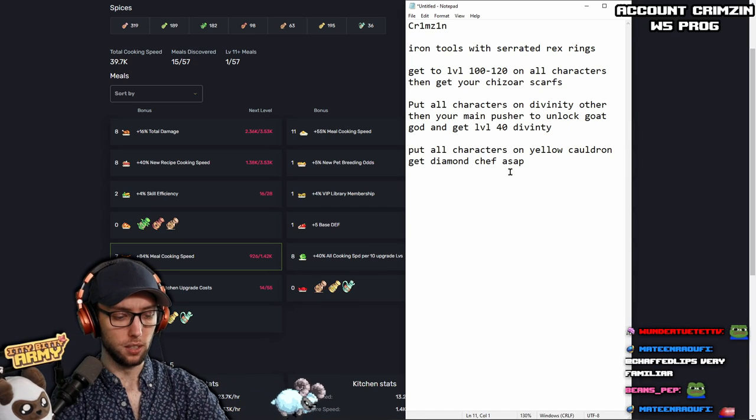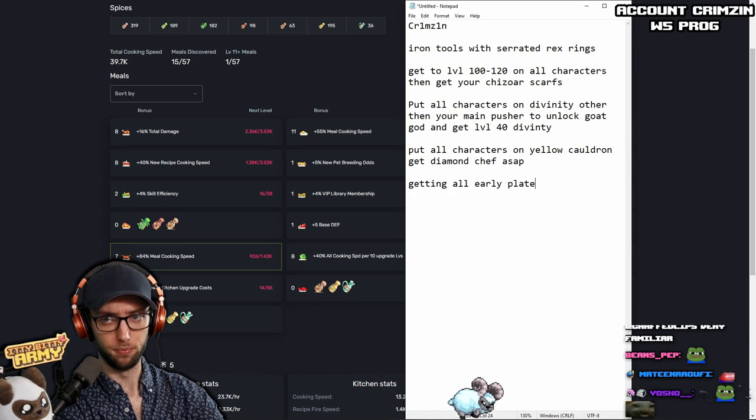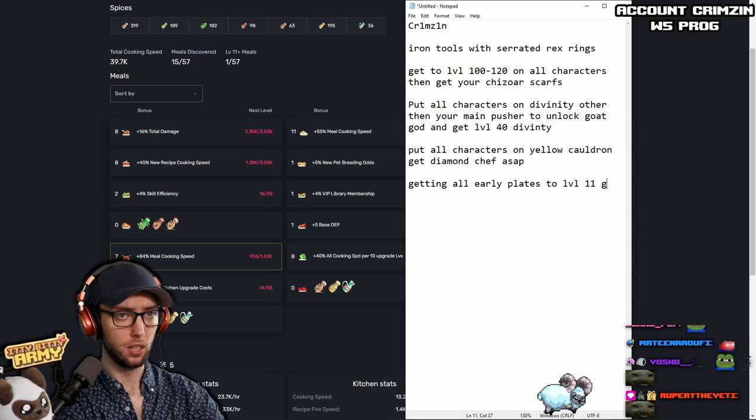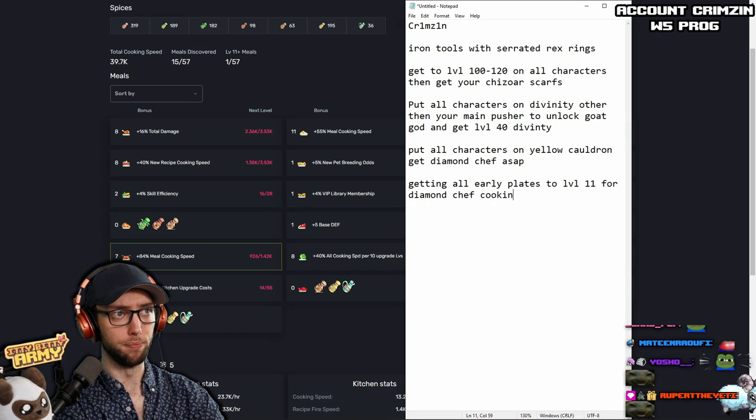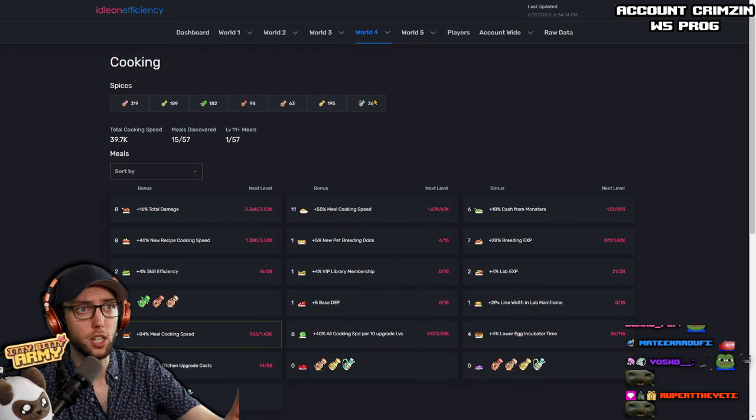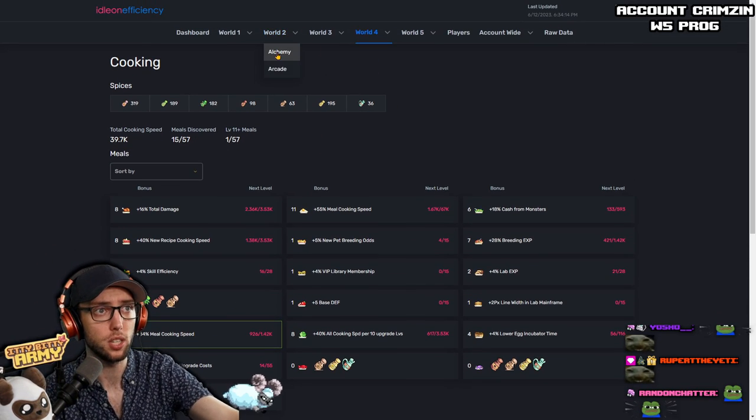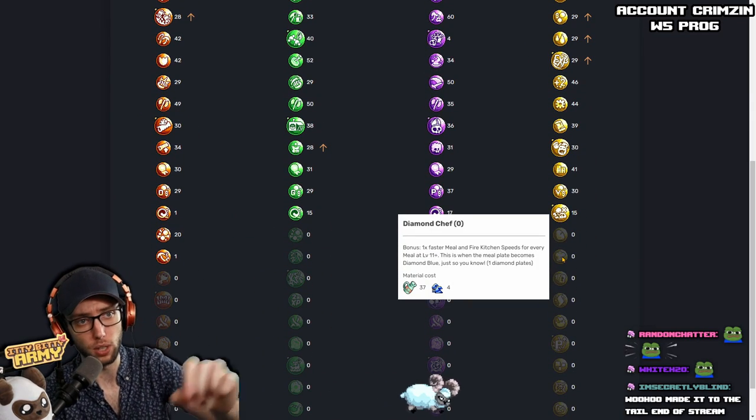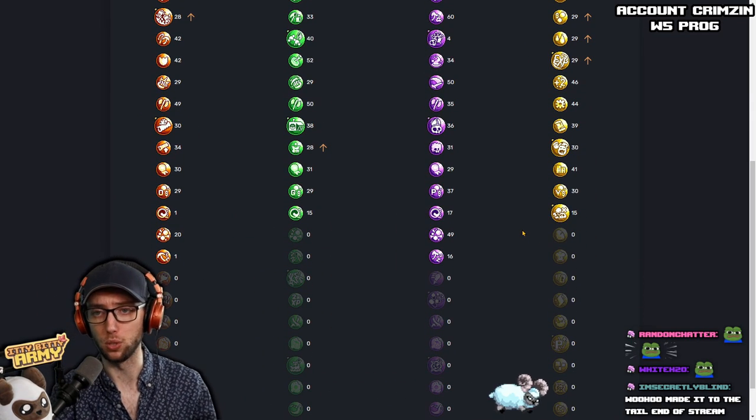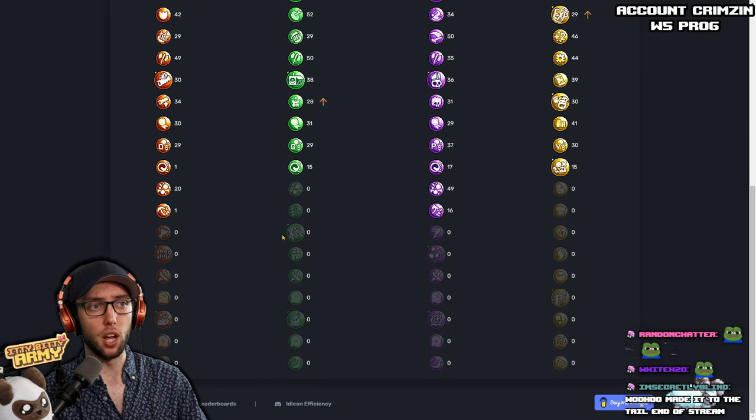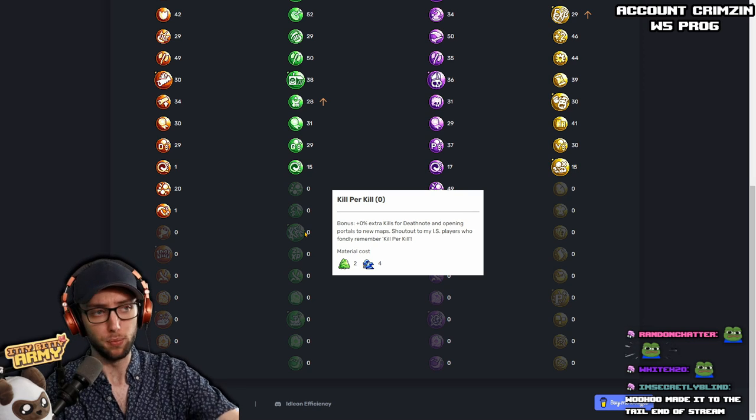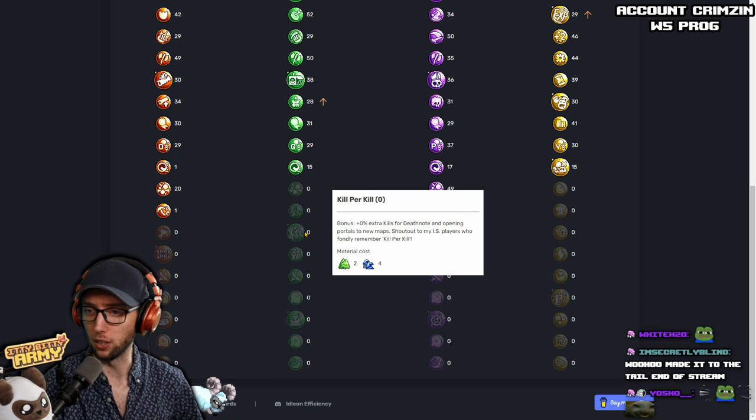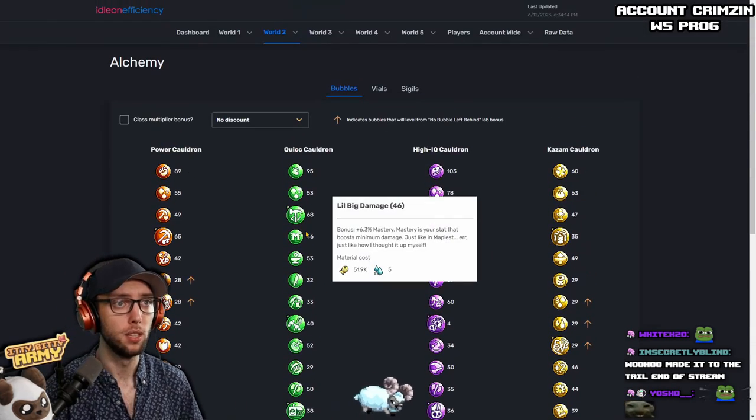So definitely want to start getting all early plates to level 11 for Diamond Chef cooking speed. And you also do have a couple of beach talk spices, which is absolutely fantastic. That will also feed into that once you use up a couple of bargain tags. So that will definitely help greatly. And that will be your next big snowball. And then once you're done that, you can start working towards your way to get kill per kill. This will help you with the overall character progression and getting stuff like Zows, Chows, et cetera, Death Note, stuff like that.